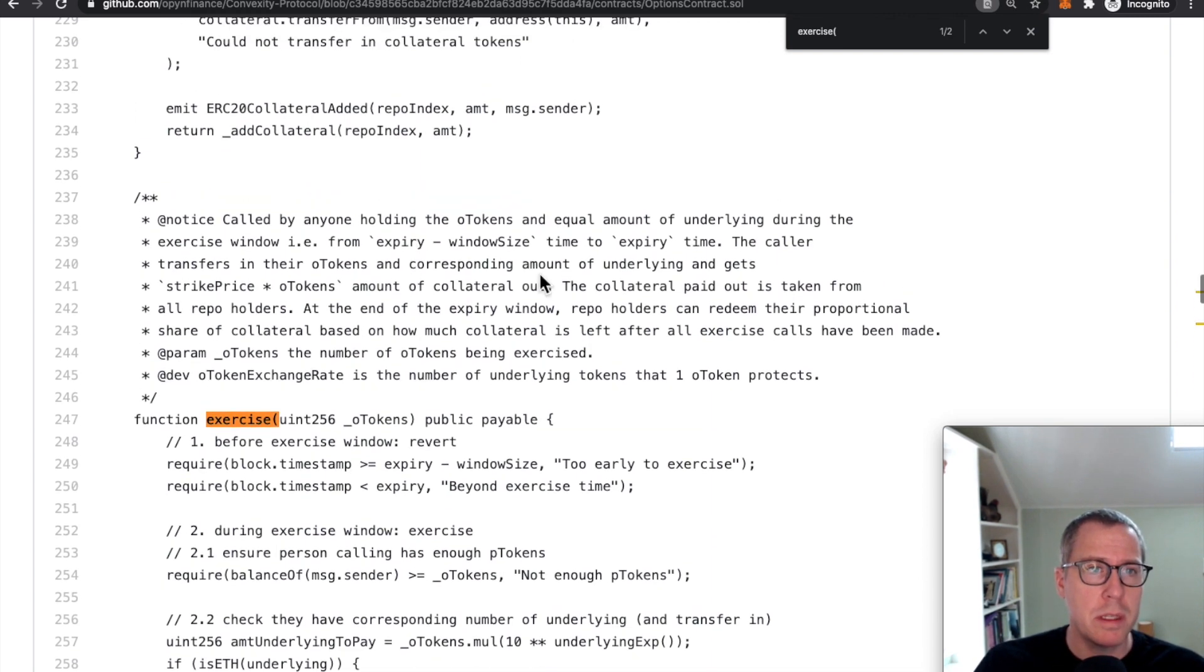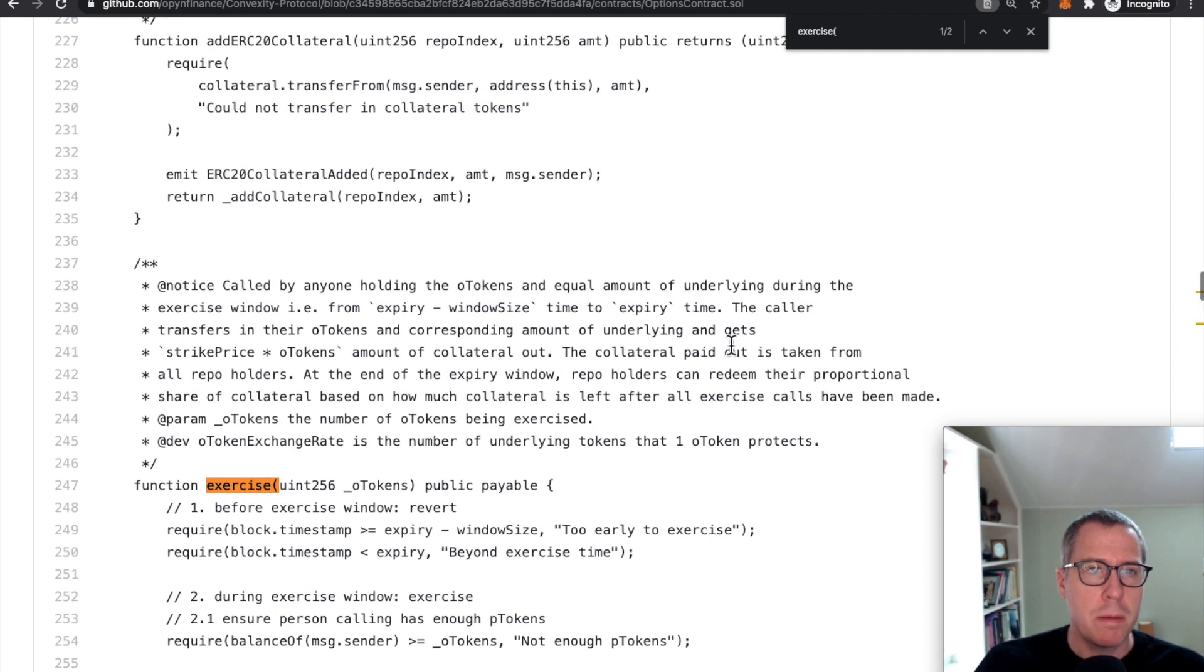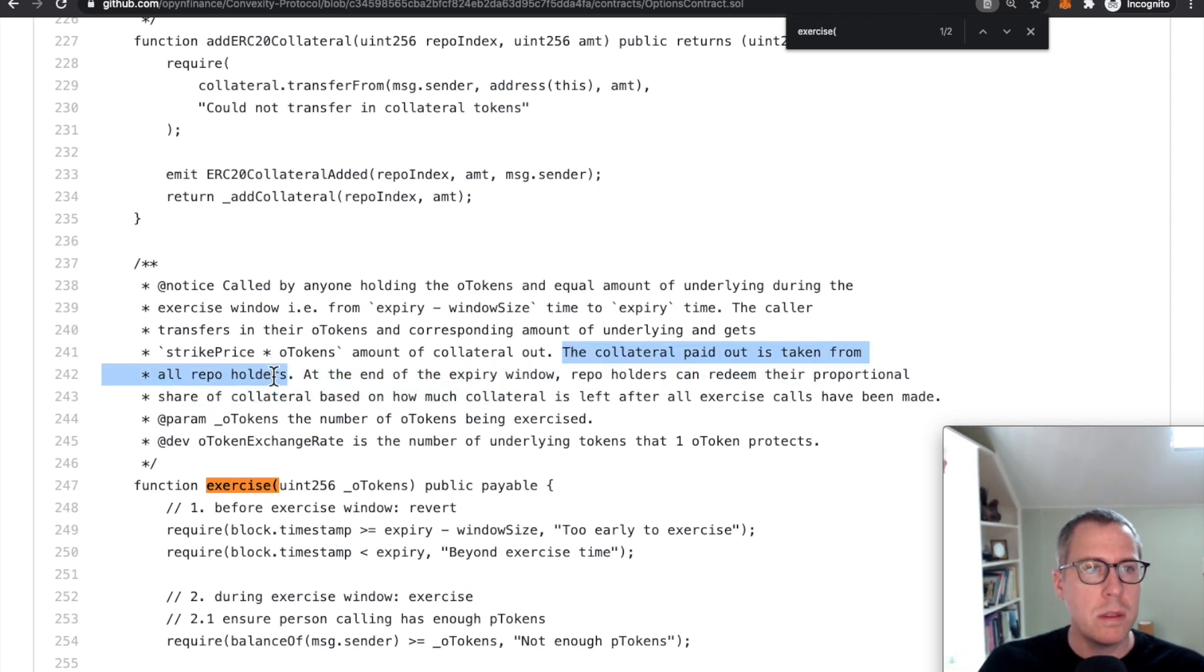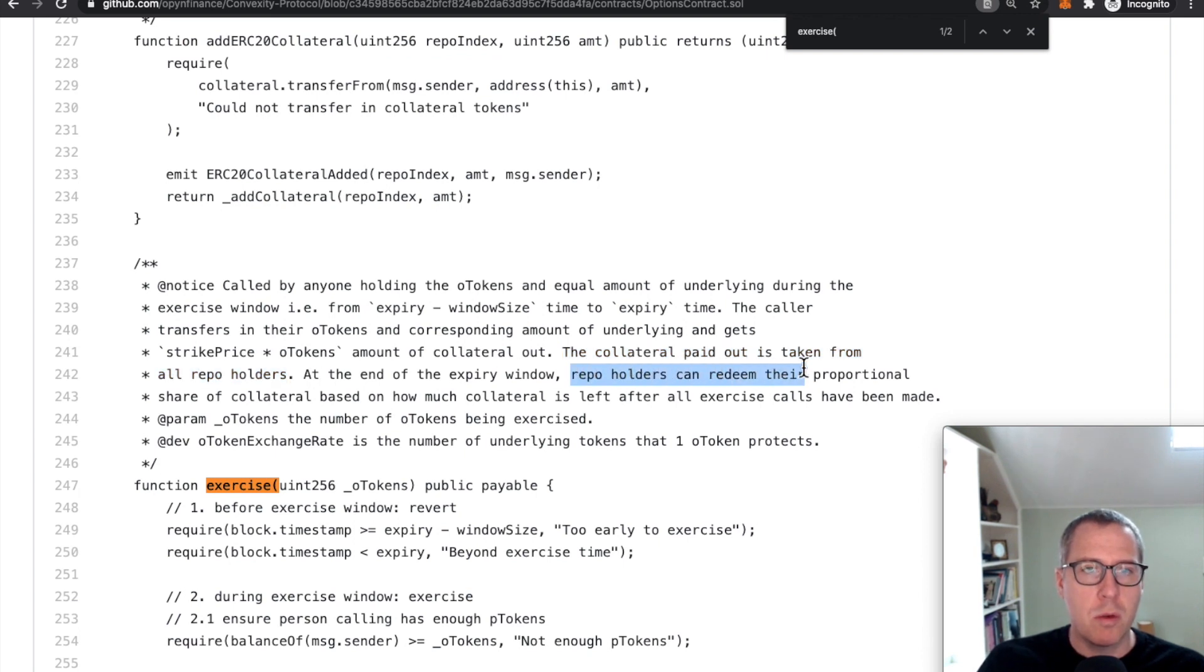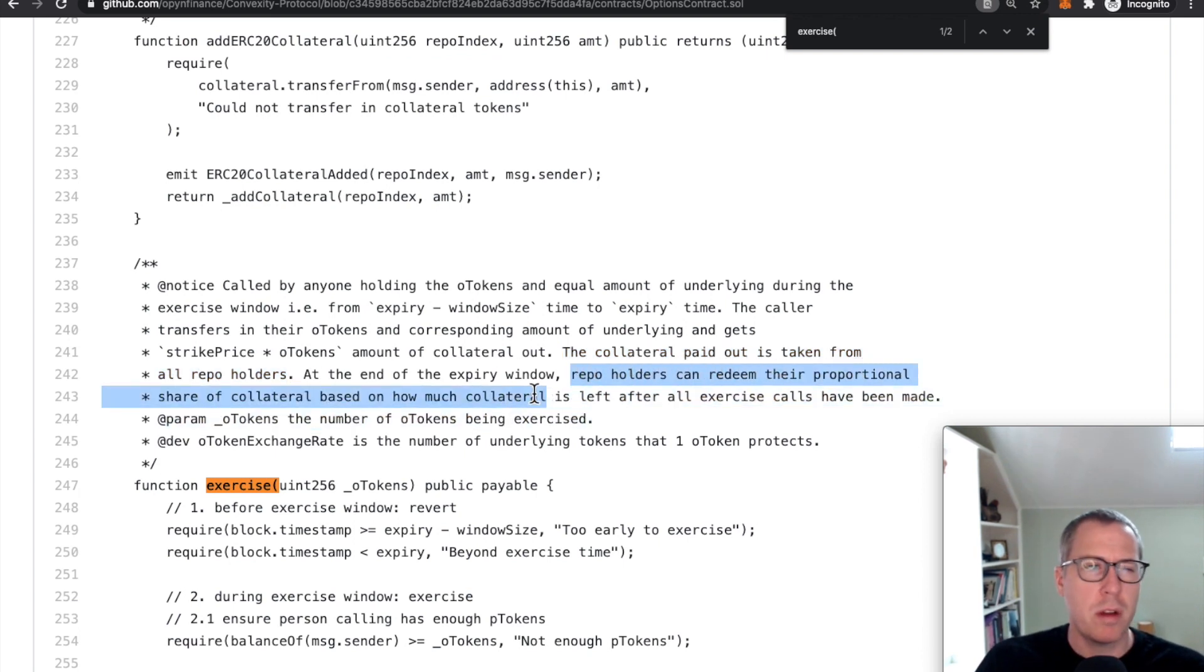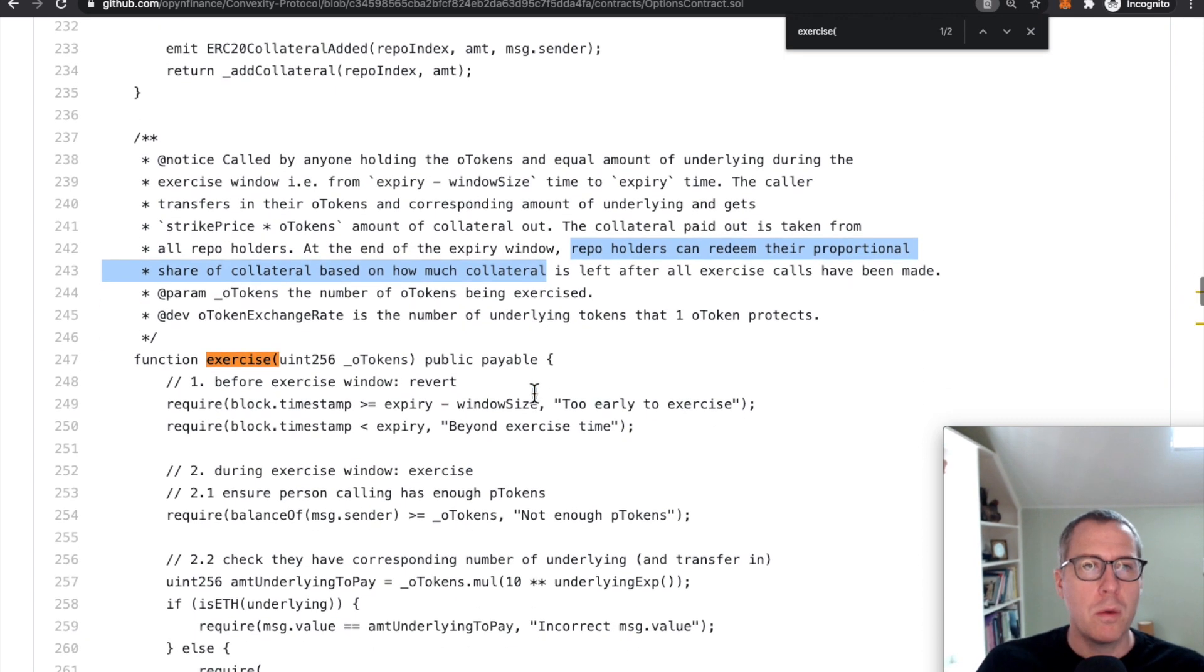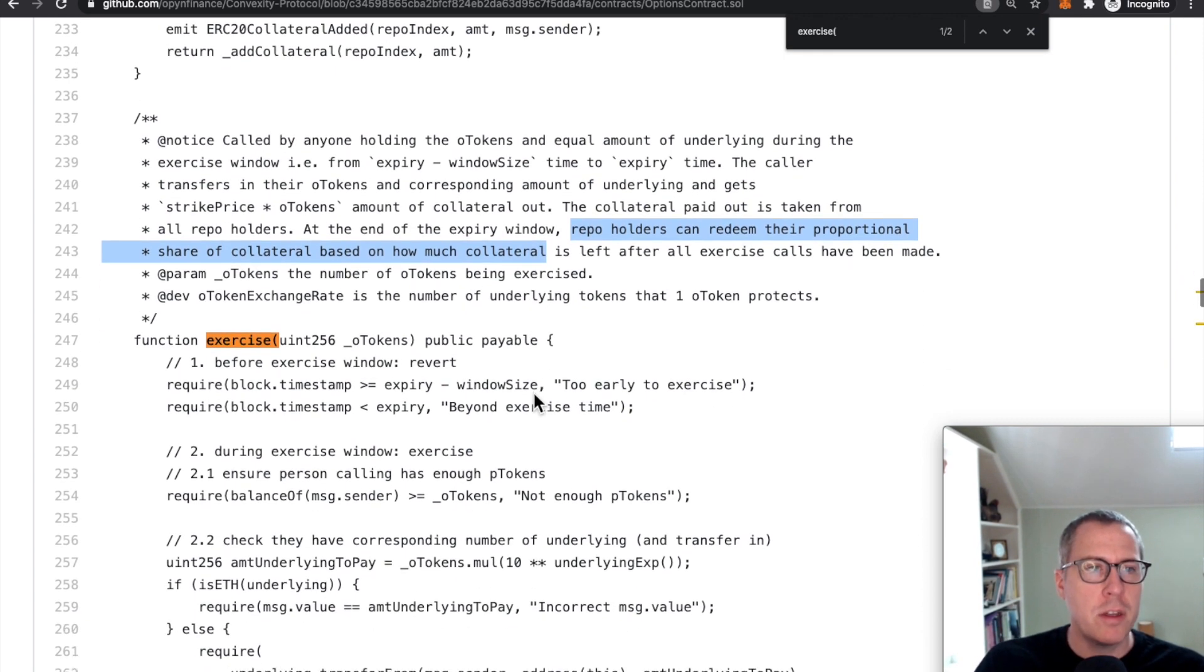If you read some of these comments here, they talk about how the collateral was paid out from all repository holders, as opposed to naming specific ones. And then the repository holders end up withdrawing proportional, as opposed to executing entirely against single vaults. So there was a very structural change